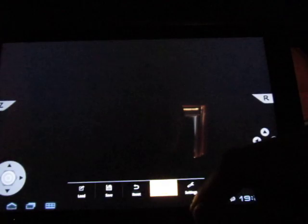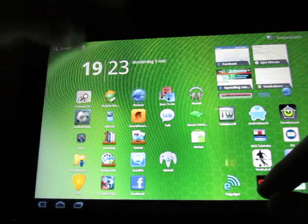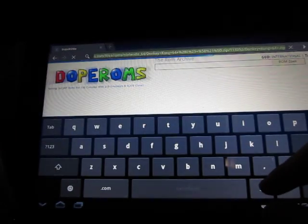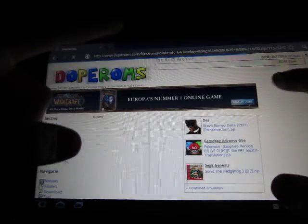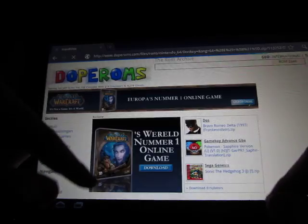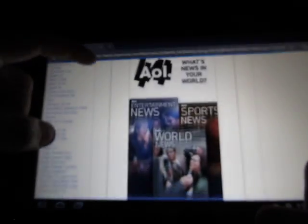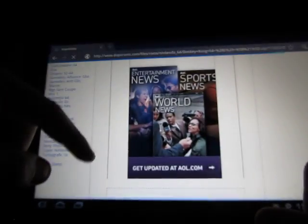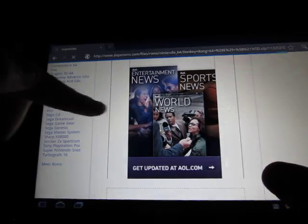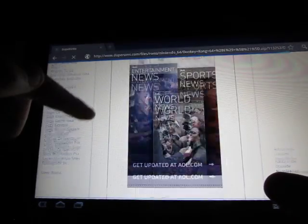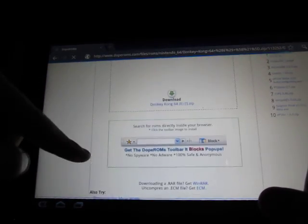Especially if you can download everything for just free. The only thing you have to do is go to a site like www.dope-roms.com and you can download any ROM you want. The last thing I did was download Donkey Kong 64 for my Nintendo 64 emulator and everything will be just fine.